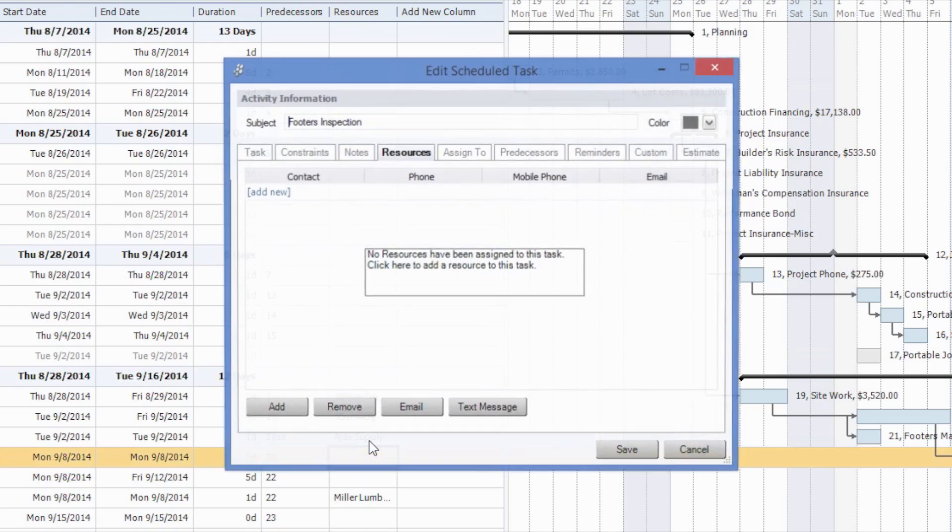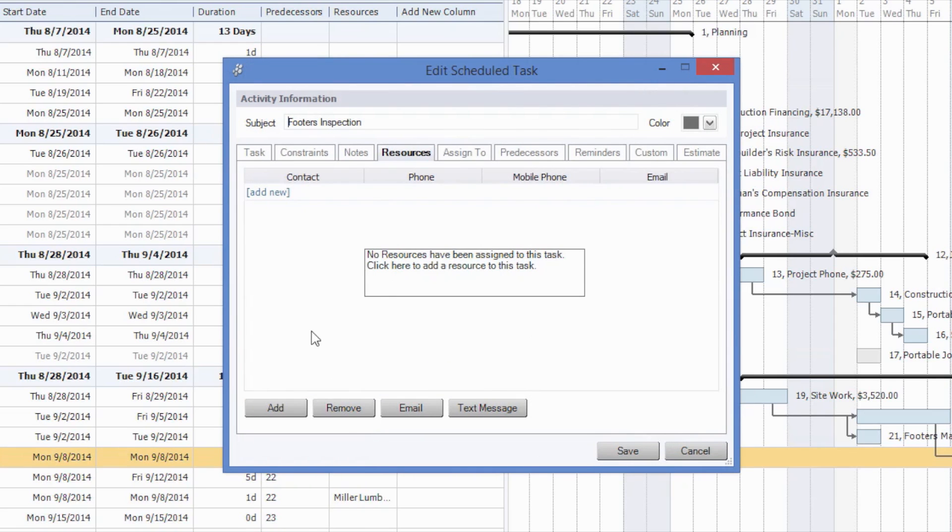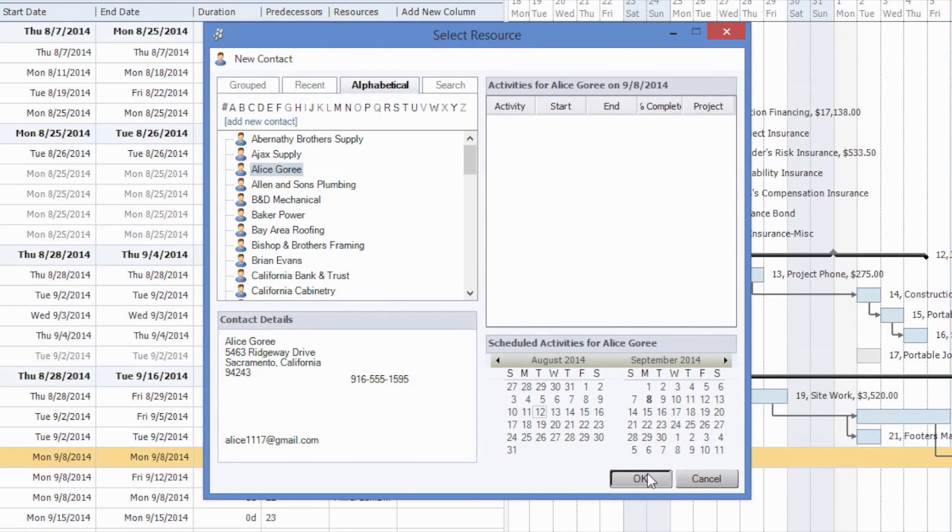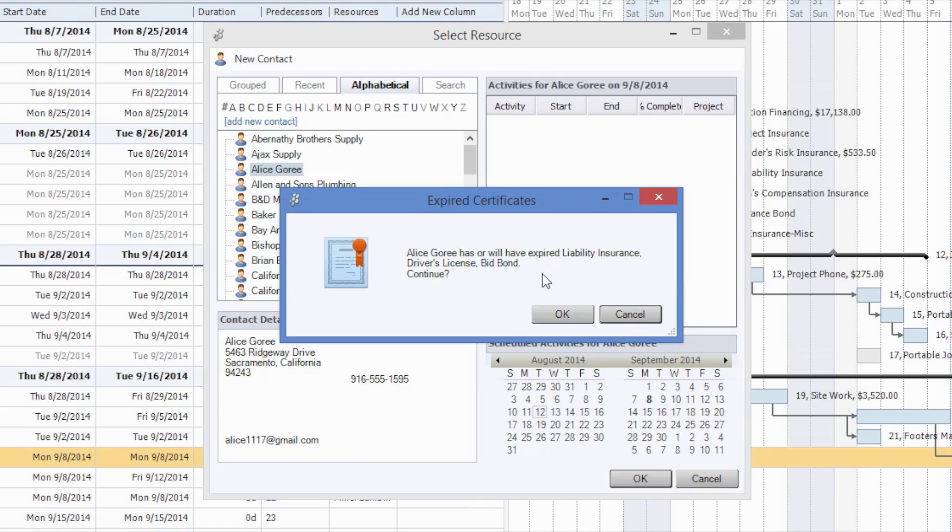For example, if we come into Footer's Inspection and try to assign Alice Gorey as a resource, we will get a notification saying that Alice Gorey has or will have expired liability insurance, driver's license, and bid bond. Would we like to continue?